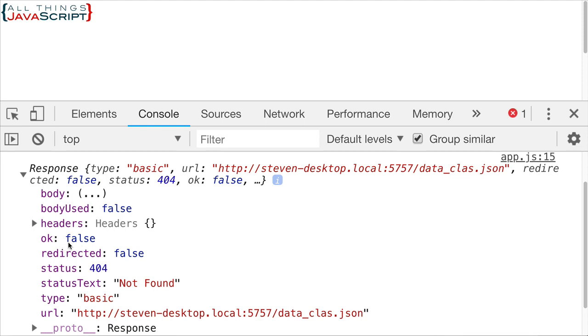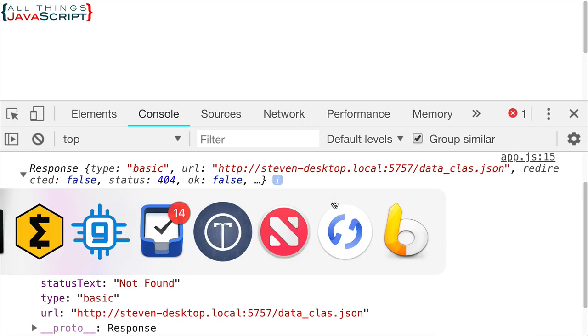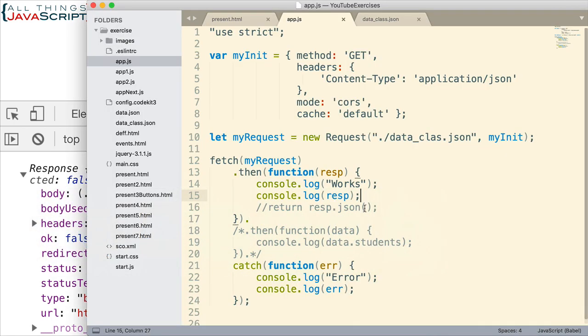So, we can use that to determine if there is a problem. Also, we have a status here, and it's giving us a 404 indicating that it could not find the page we were looking for, or in this case, the JSON file. Alright, so let's use that information to change or to fix this problem that we're dealing with.